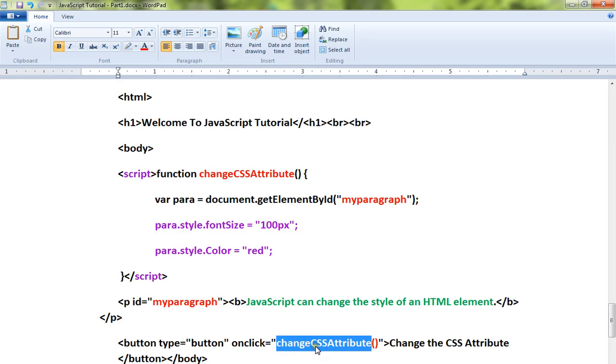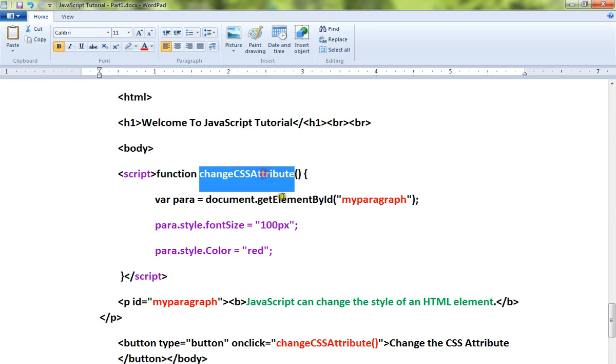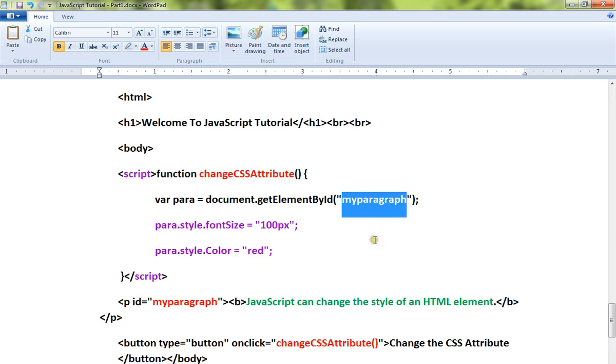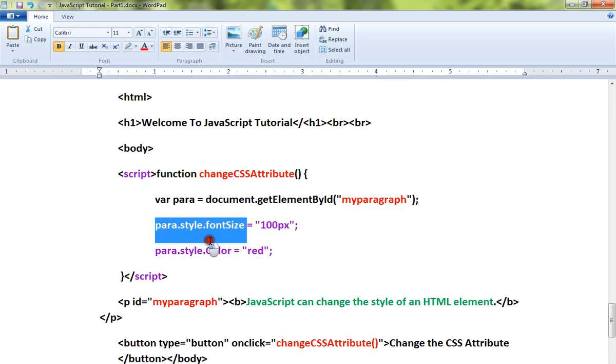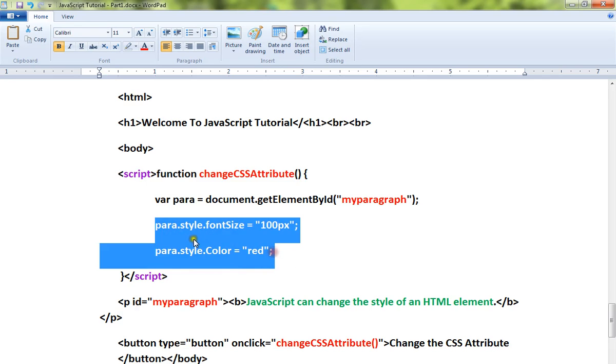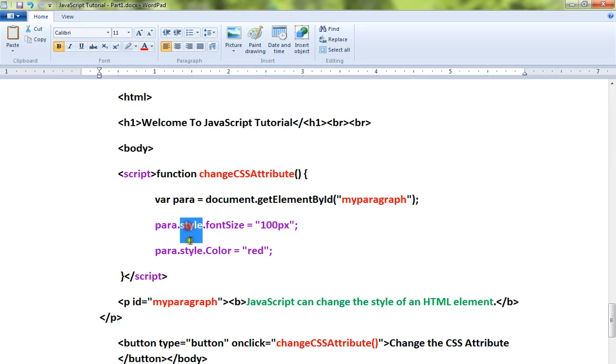When you click on this button, I'm going to call a JavaScript method. This is my JavaScript method. So when I click on this button, this method will be called. Here in this method, using the ID I'm going to get this paragraph element and going to change the CSS parameters, font size and the color.